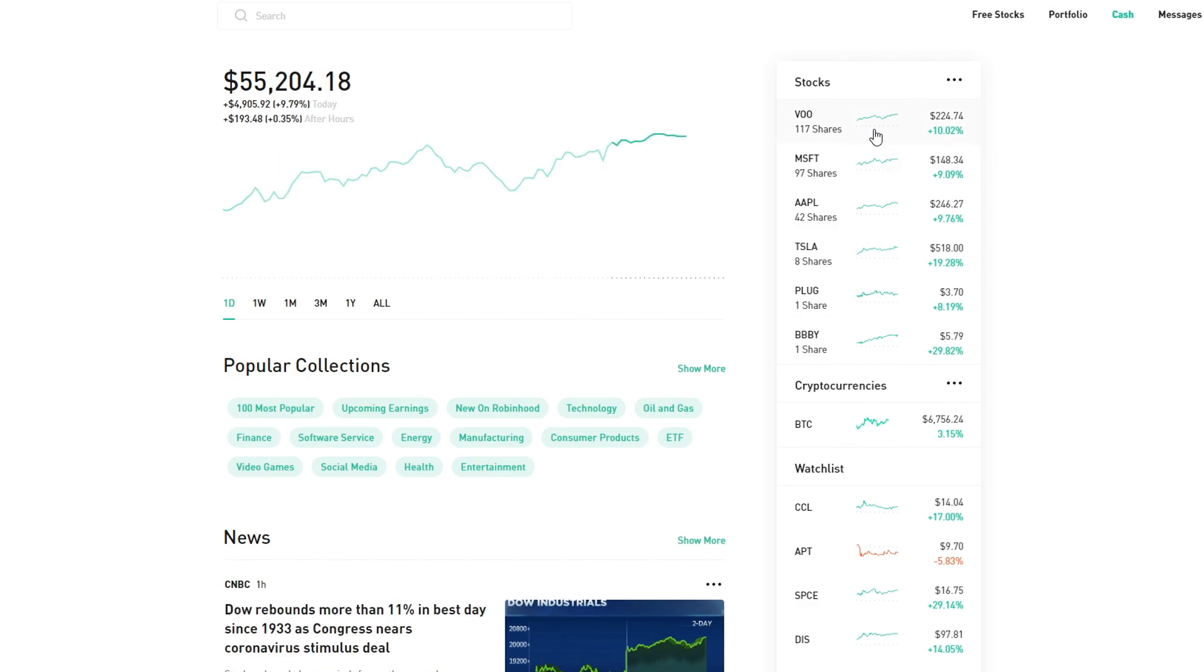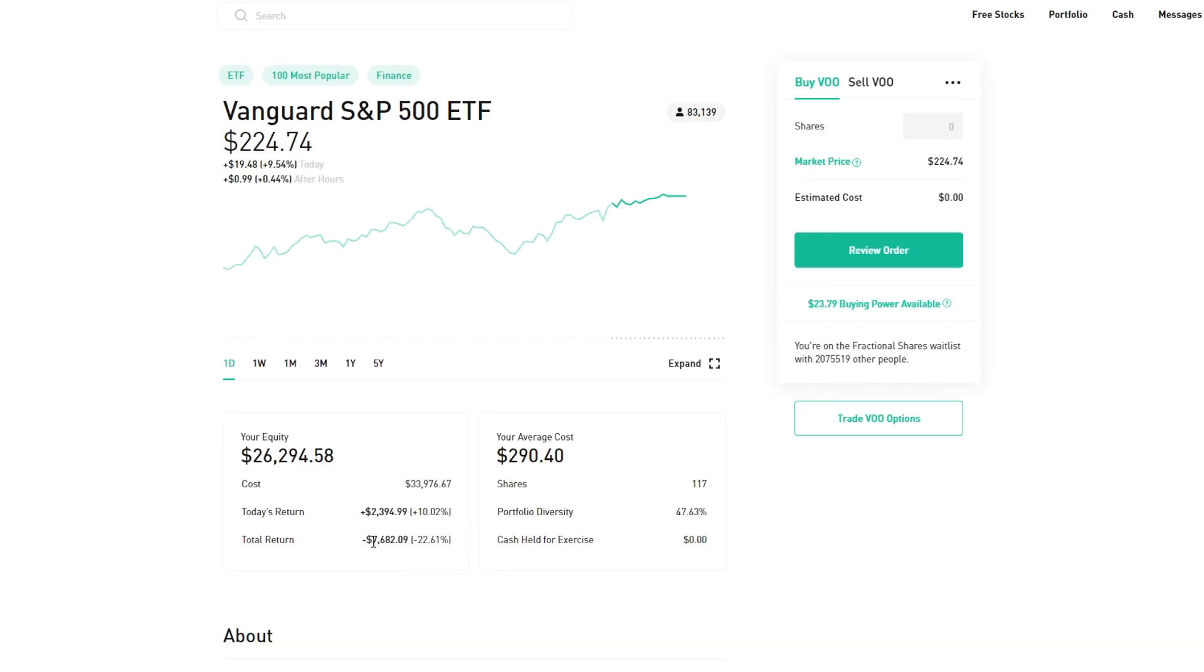Let me show you the breakdown individually. First off, VOO: I have a $34,000 cost basis and today I earned $2,400. I'm currently still down a lot with VOO so it's going to take time to recover, but it will happen in my opinion so I'm not worried about that.